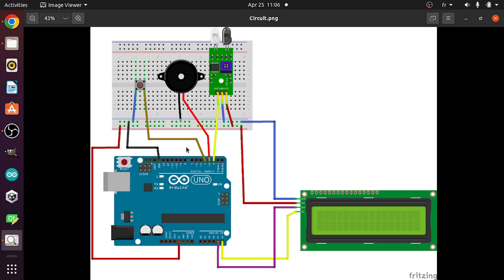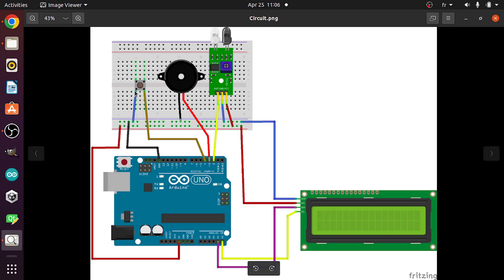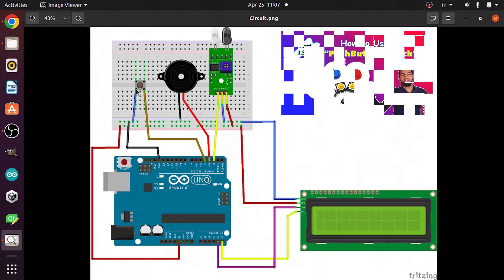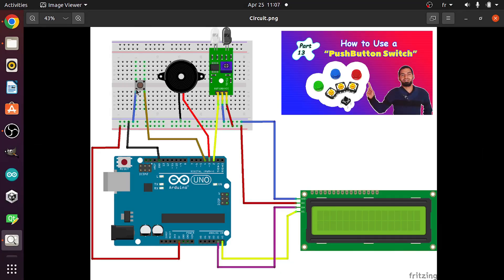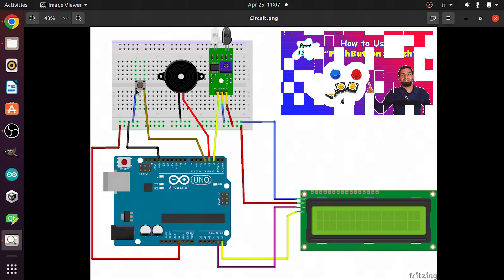The same thing for the push button, we have 2 leads. One of them goes to the GND, and the other one goes to the digital pin number 4, so that we can check if we have pressed this push button. And if you don't know how to use it, make sure to check out the video about the push buttons. I've talked about the easiest way to use them.